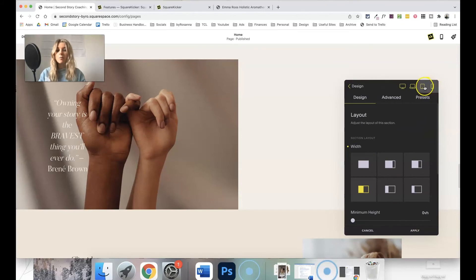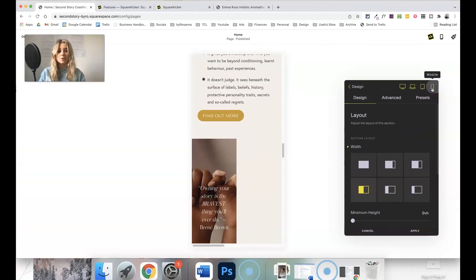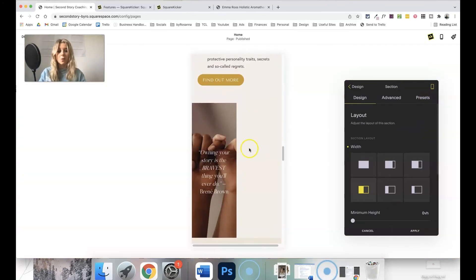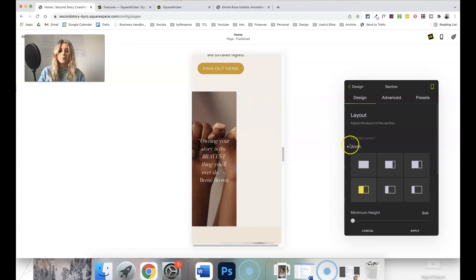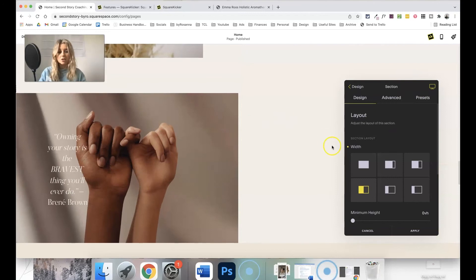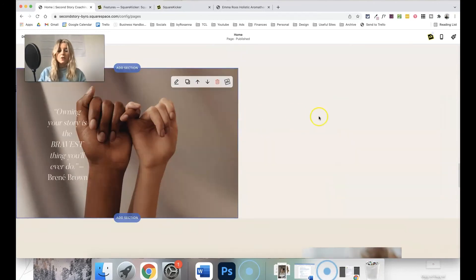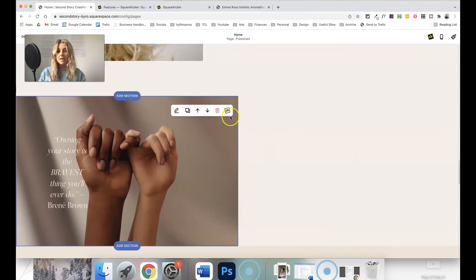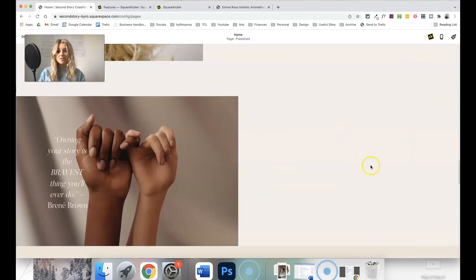And remember, you can also change how that looks on different devices. So on mobile devices, you're probably not going to want it to be split, and you can change that back to full width, and it won't affect the desktop size.